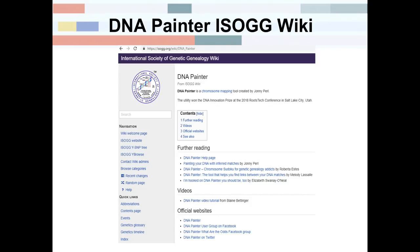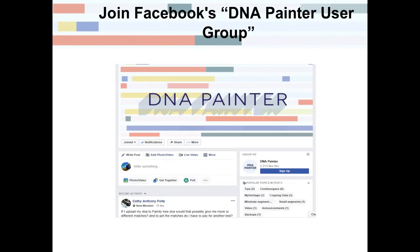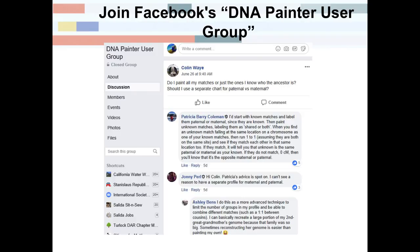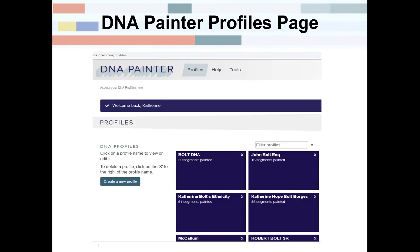This is what the DNA Painter Facebook group homepage looks like — definitely want to join. Both in DNA Painter and in WATO, there are always tips being posted. You can learn from other people's successes and mistakes. For example, one tip explains that when you find an unknown match falling at the same location on a chromosome as a known match, run a one-to-one comparison. Johnny is the admin there and answers a lot of the questions, so that's the place to go for help.